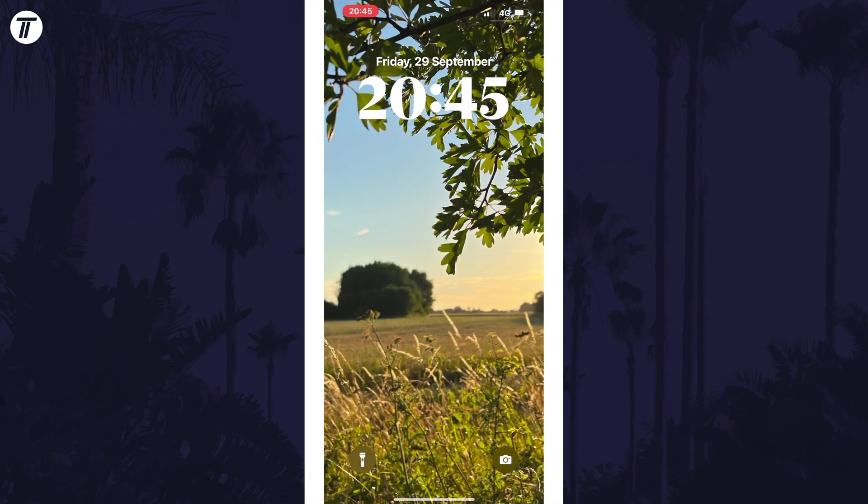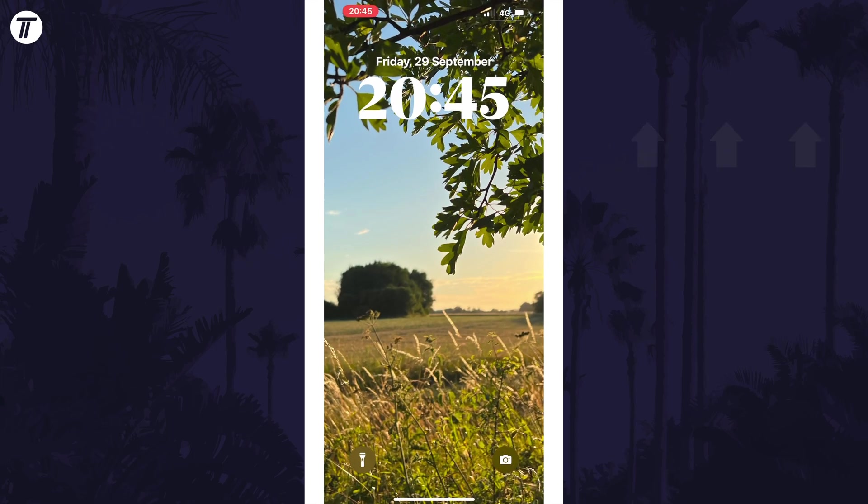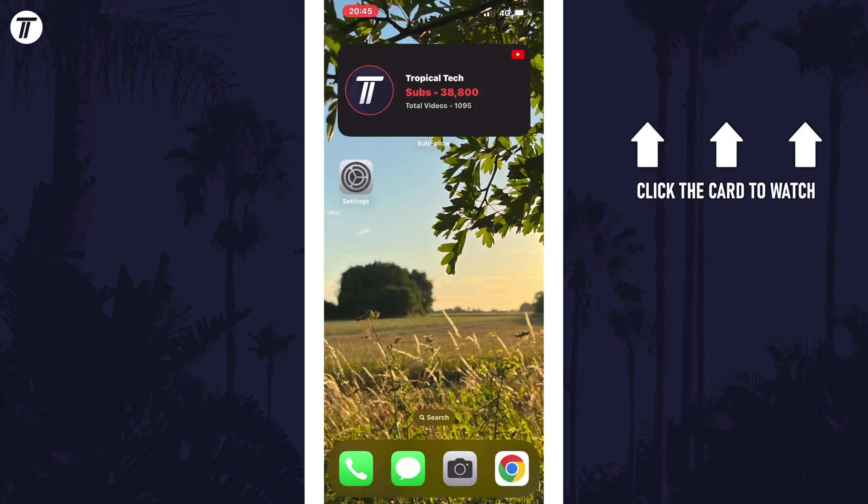Click the card on screen now to watch a video of mine showing you 10 easy ways to speed up your iPhone or iPad.